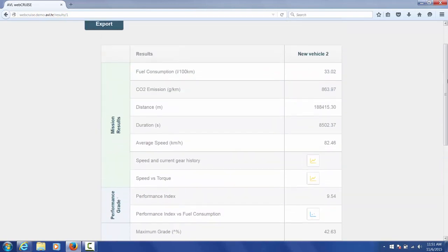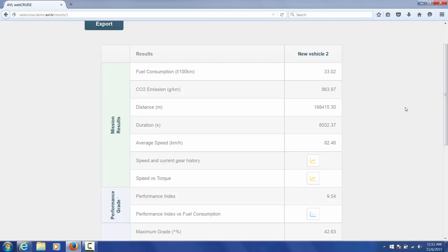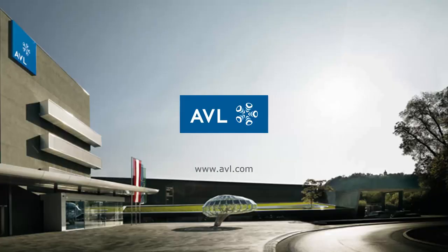If there was multiple vehicles being run, there would be two columns here and a third comparison column. And that would have graphs comparing the results of both of the vehicles to see how they stack up against each other and which specification for the drive line is better. With that, we come to the end of our webcruise demo.